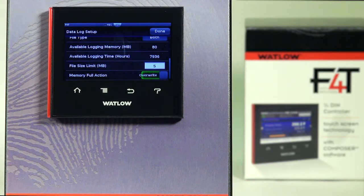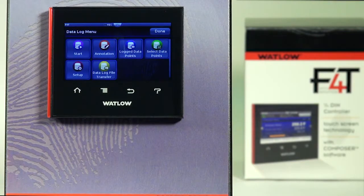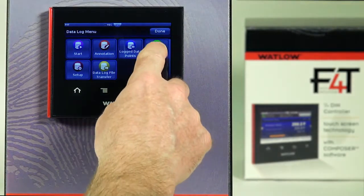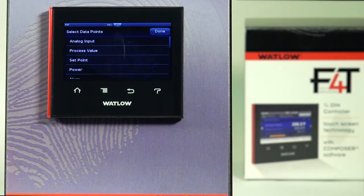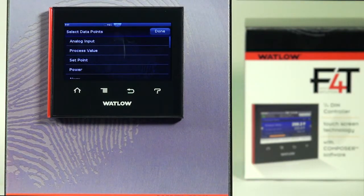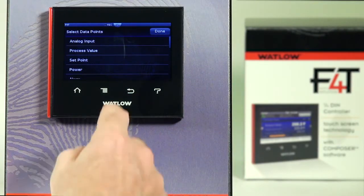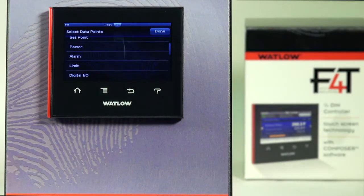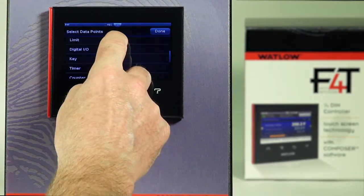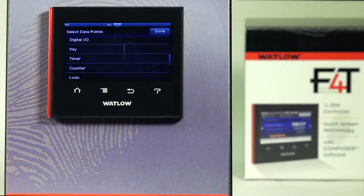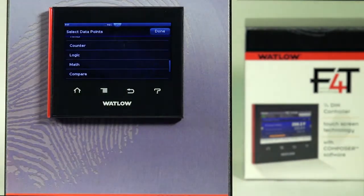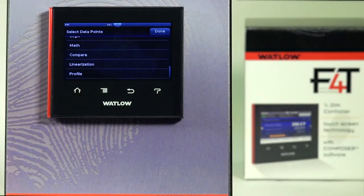That completes the data log setup. Now I want to select which parameters I want to be part of the data log record. Under 'Select Data Points,' you can choose to log up to 128 different parameters at a time. Your categories are analog inputs, process values, set points, power, alarm limit, digital inputs and outputs, soft keys, timers, counters, logic, math, compare, linearization, and some profile information.